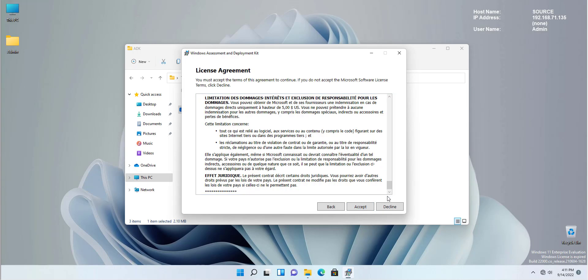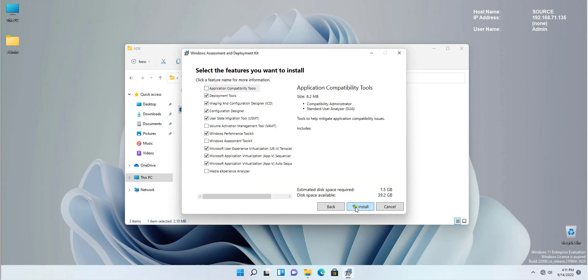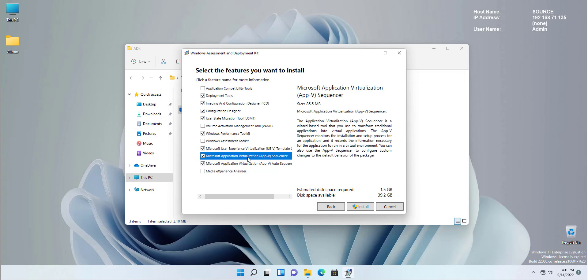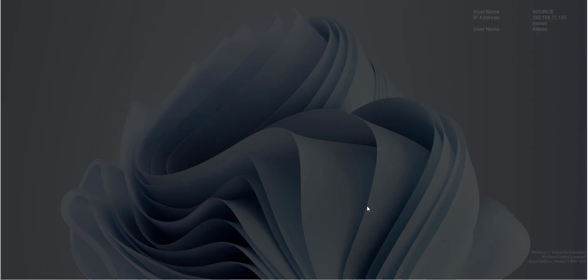Accepting the license agreement and selecting which tools from the toolkit we would like to install. I'm going to leave it for the default for now. But what we will be using is the Microsoft application virtualization AppV sequencer. Let's hit install.